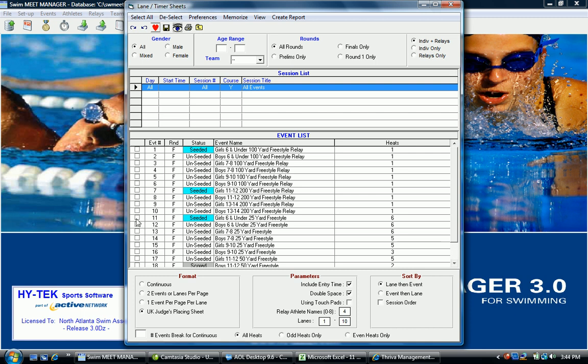Say for example it happened in event 11, event 14, event 13, and event 16. Those would be the only events you would need to reprint.